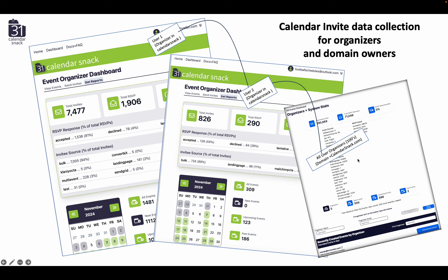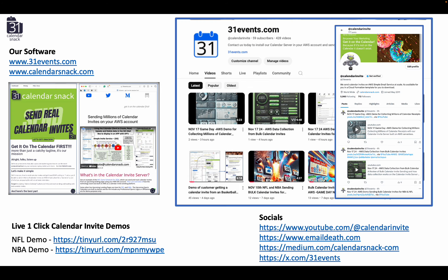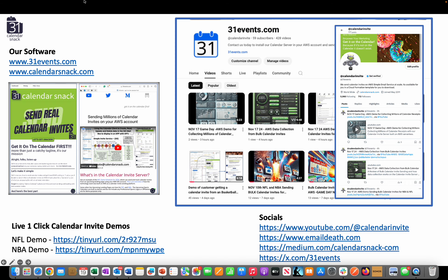On a domain basis, we can gather all the user data into one large AWS Calendar Invite system database. That's a wrap-up. I appreciate you stopping by and checking us out — for more information, check out our socials. Thanks.